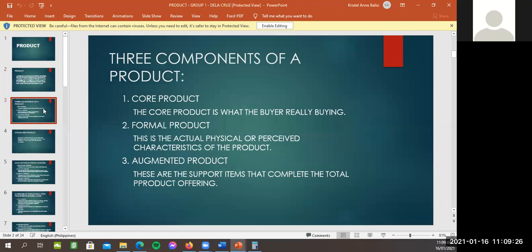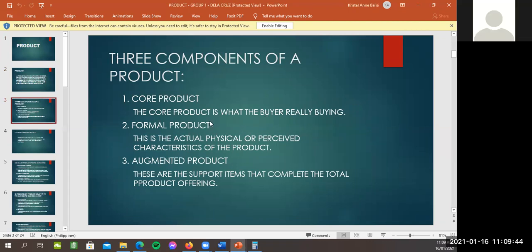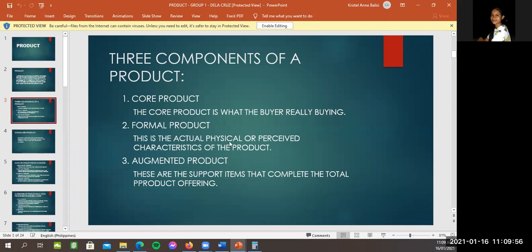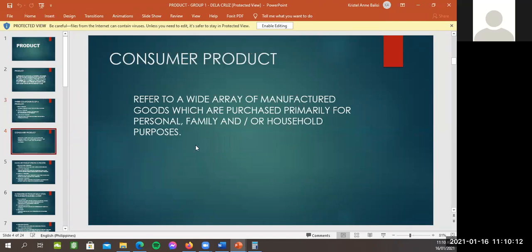So, we have three components of product. We have the core, the formal, and augmented product. So, when we say core product, pahatian kita, Angela. Alternate tayo para hindi ka mag-isa. Okay. So, we have three components. Yung core, yung formal, and augmented. Yan. So, pag core, ito yung totoong binibili or ito yung binibili talaga ni buyer. And then, for the formal, yan, yung actual physical or perceived characteristic of the product. And yung augmented, yan, yung mga support items that complete the total product offering. For example, yung mga packaging, ganyan. Okay. Next.